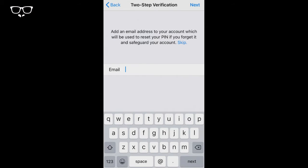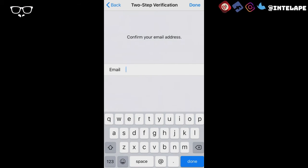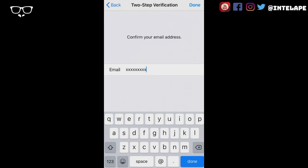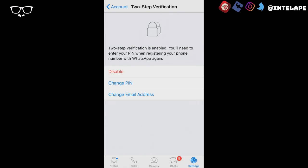Enter your email address, and you're all done.